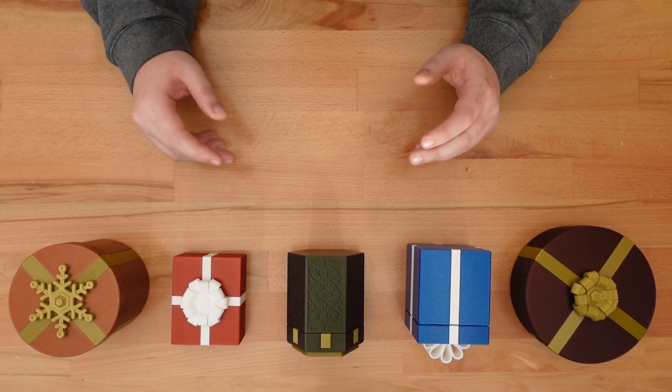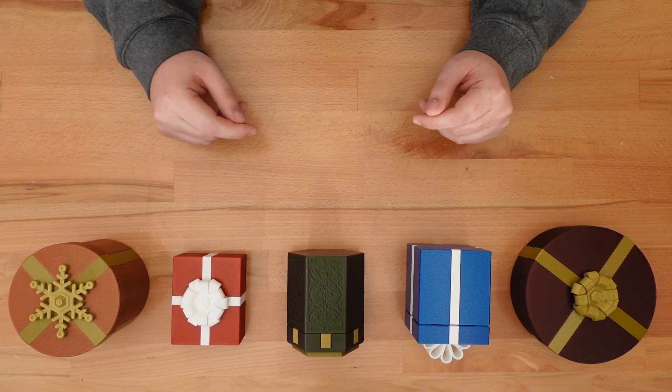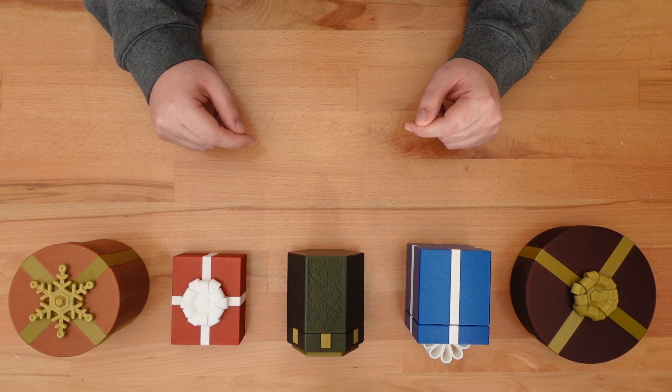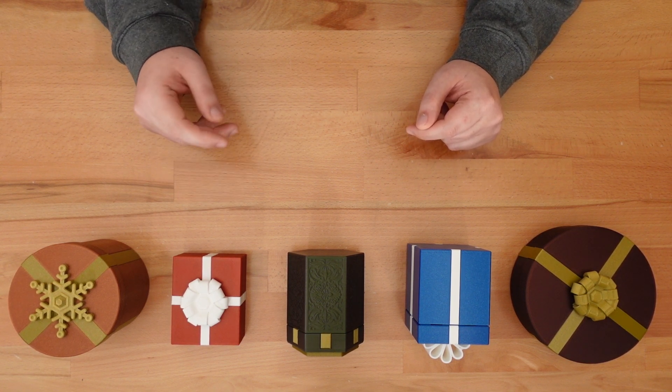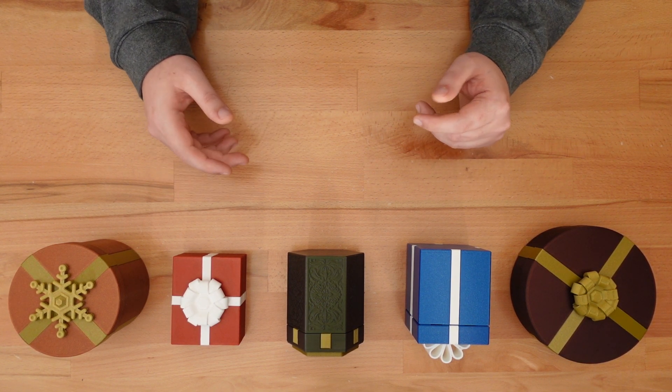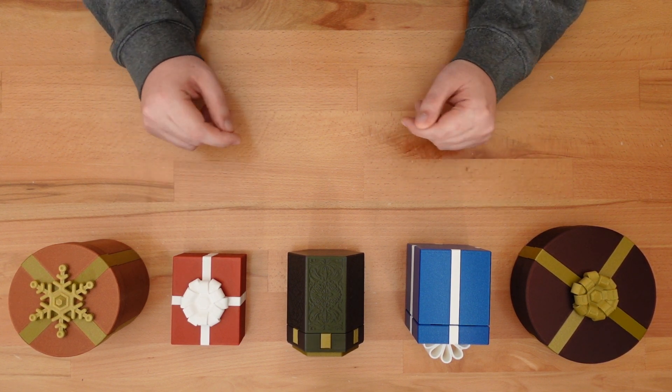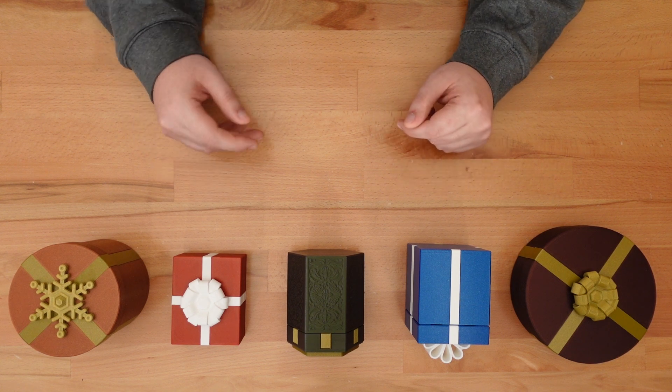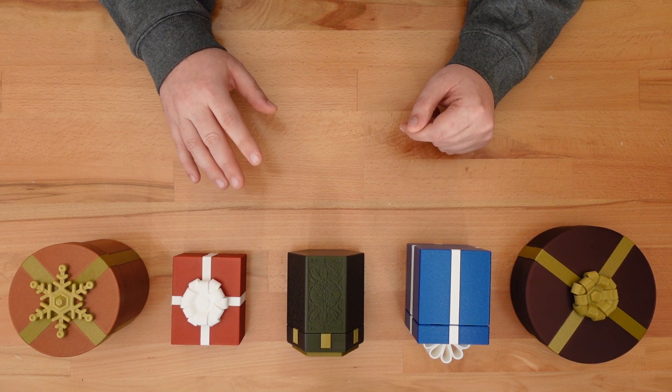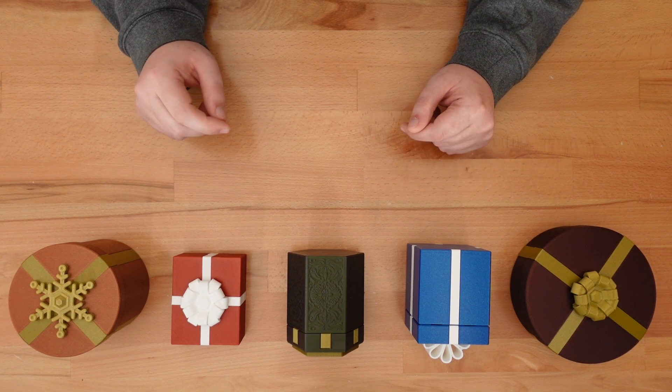For this, we're going to use Fusion 360. Don't worry if you're not familiar with the program or 3D modeling in general. This tutorial isn't going to get into anything too complex.